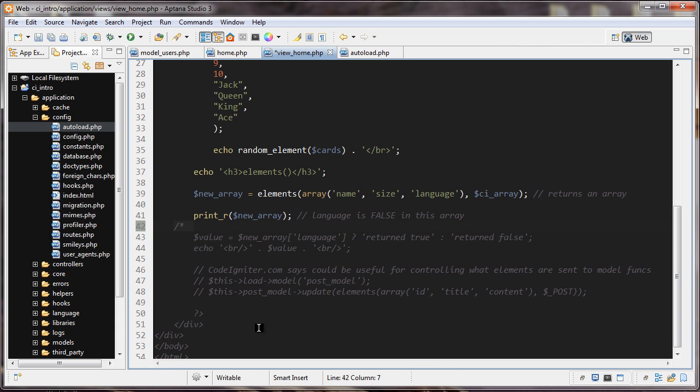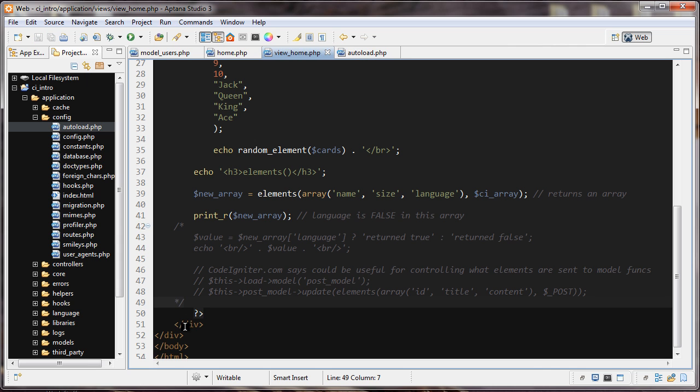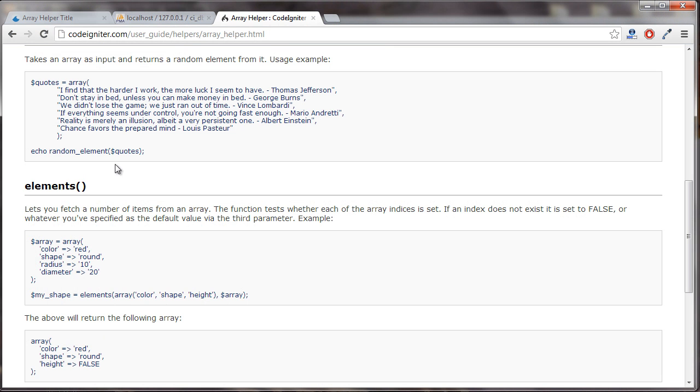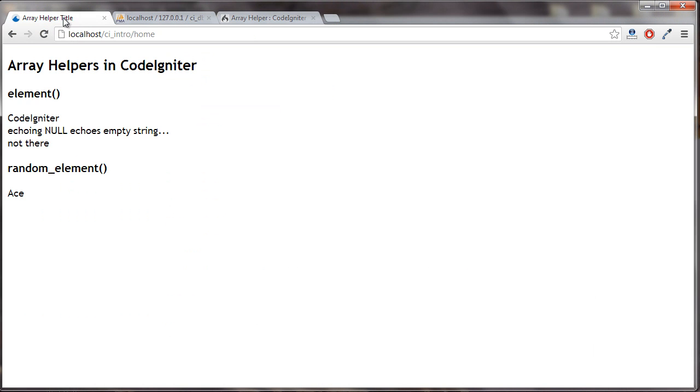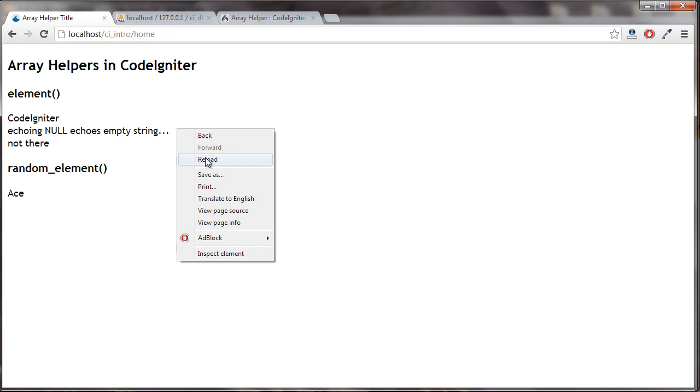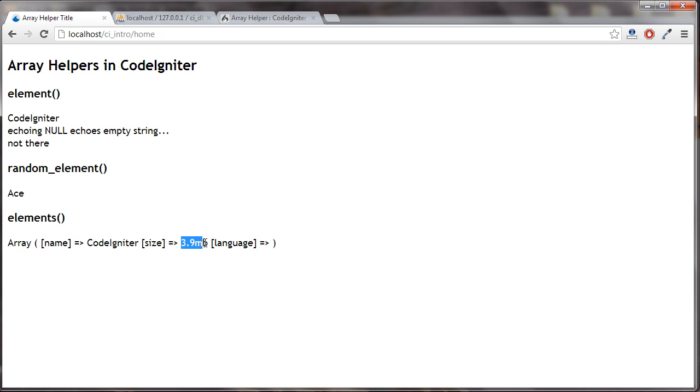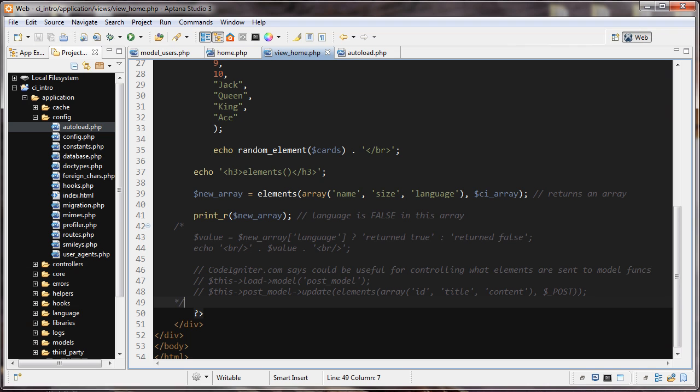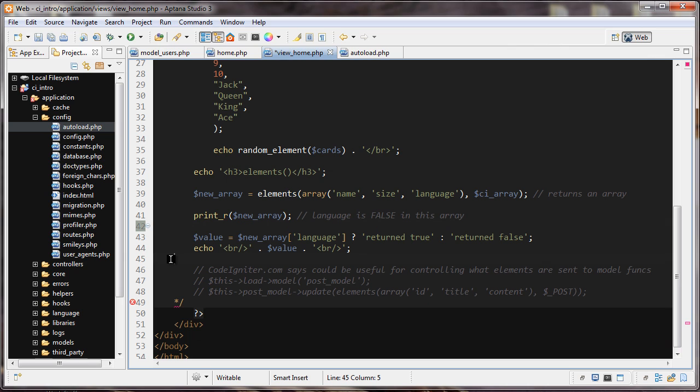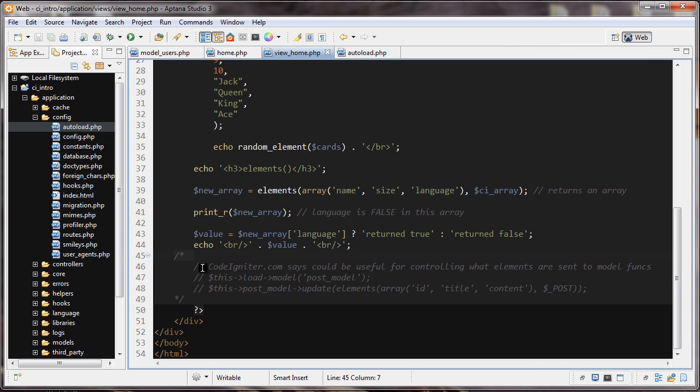We're going to print it out. Let's comment this out and take a look. We can see here we did print_r on it: name was code igniter, size was this string, and language, there's nothing there because this is false.